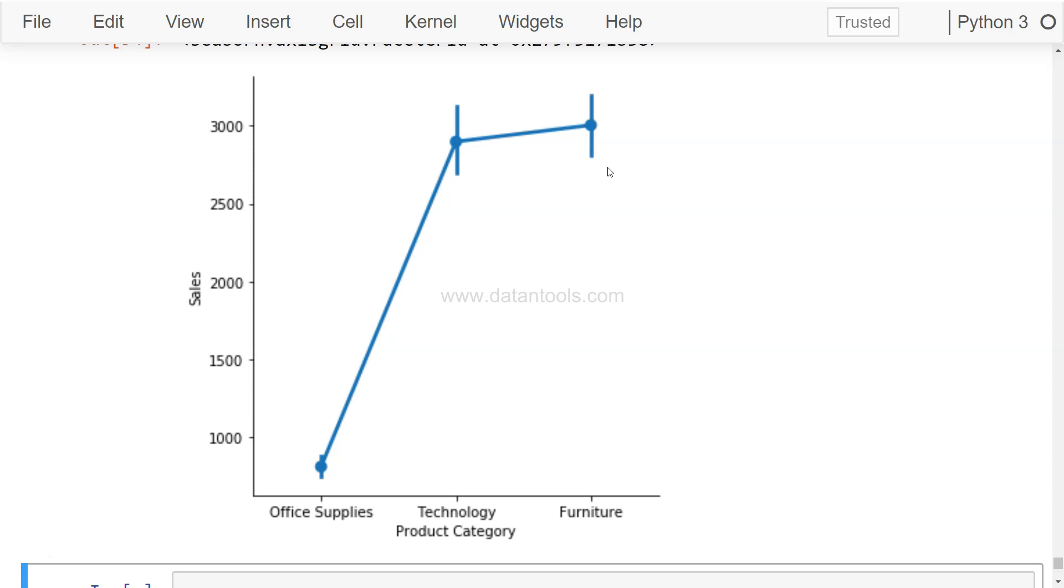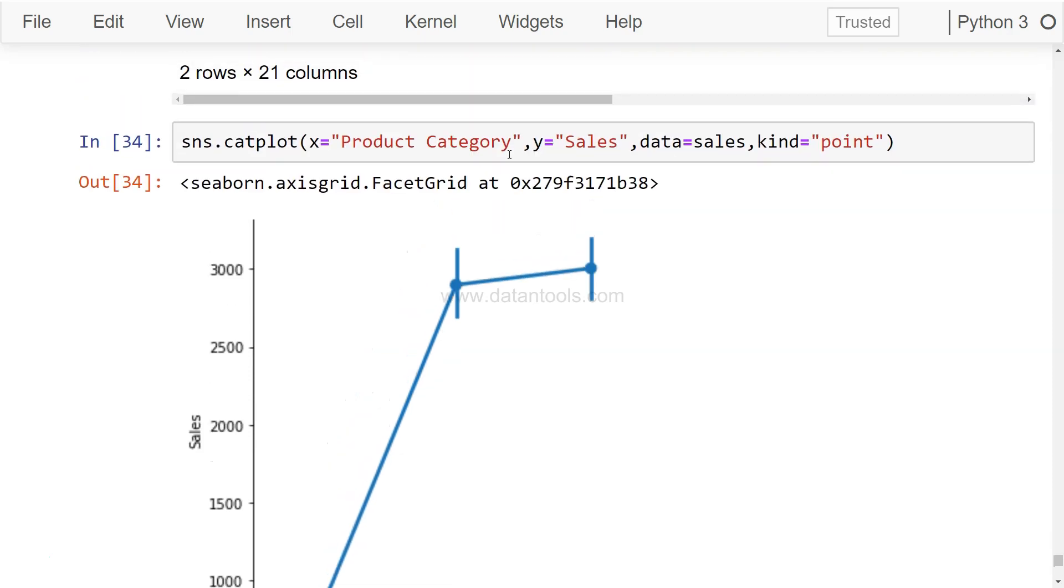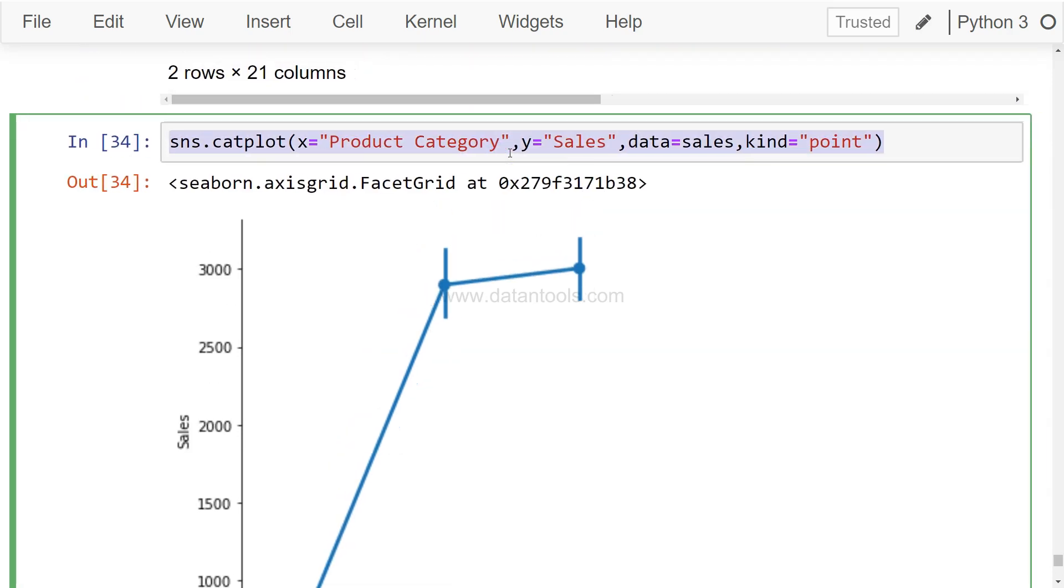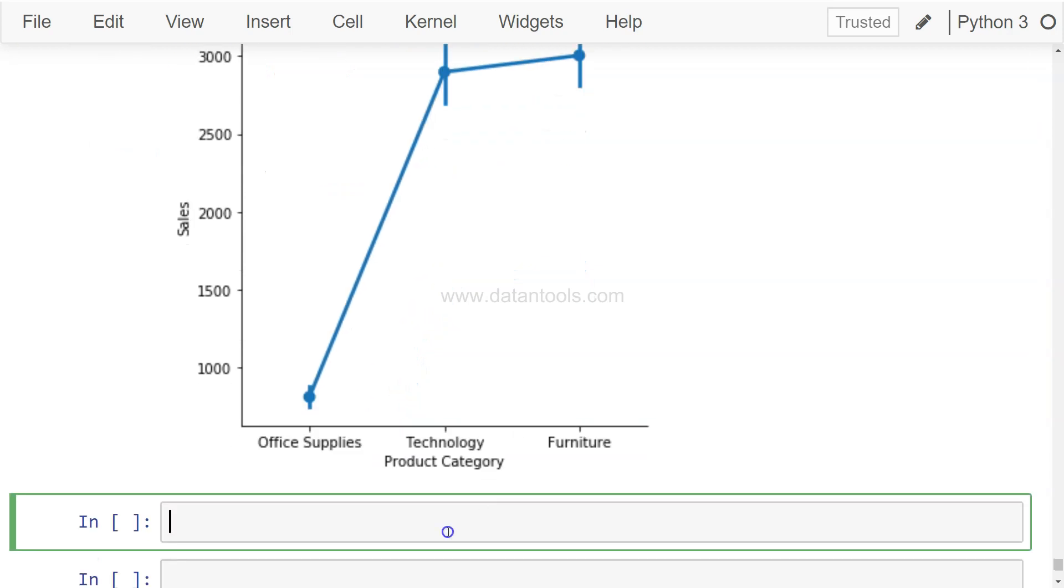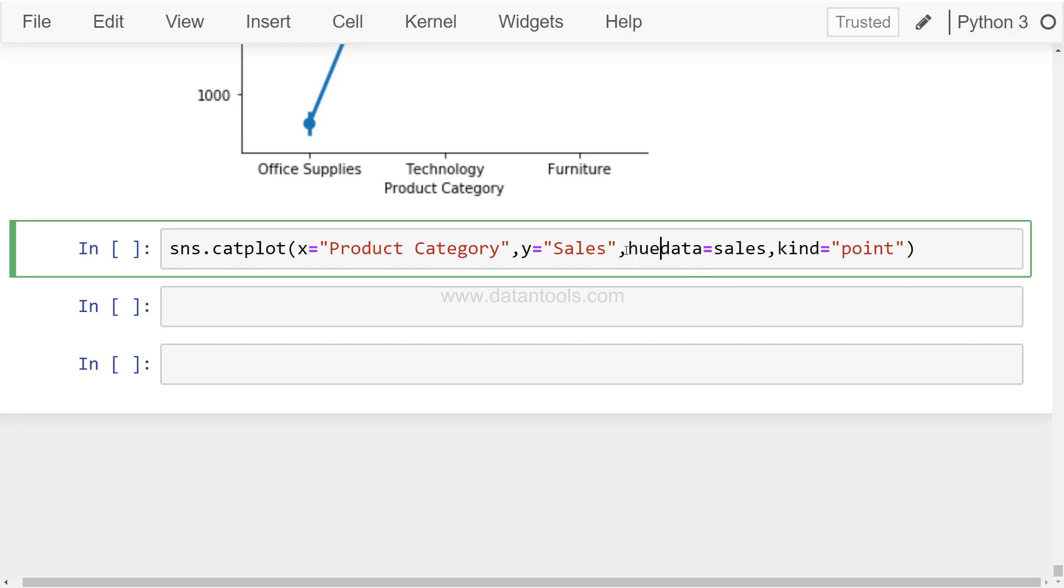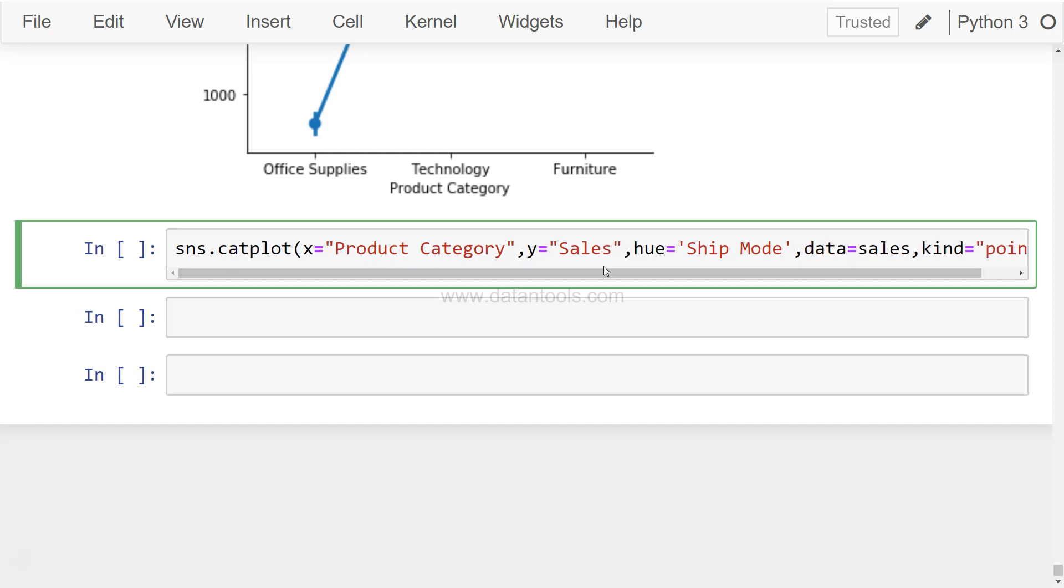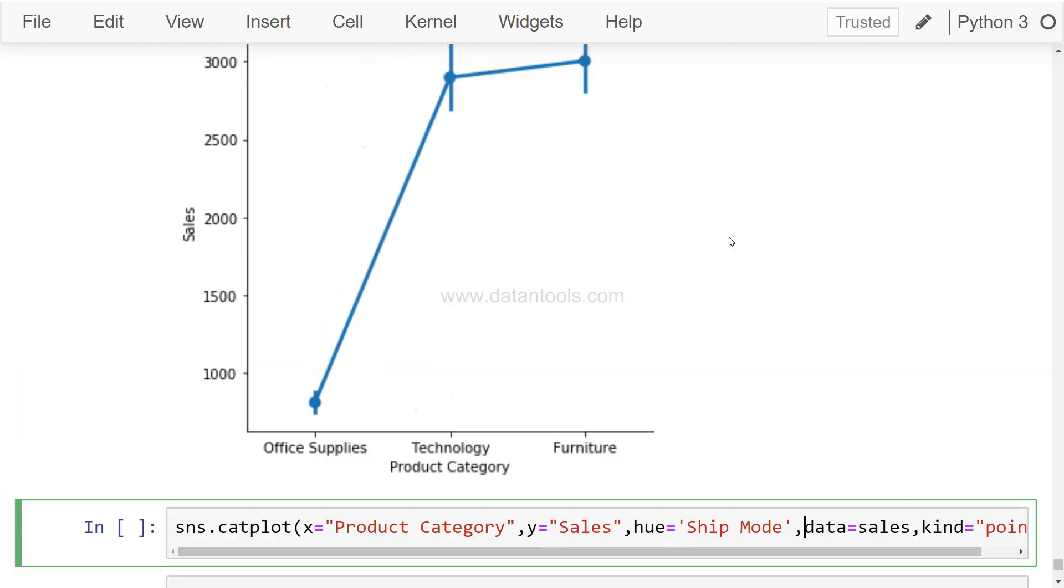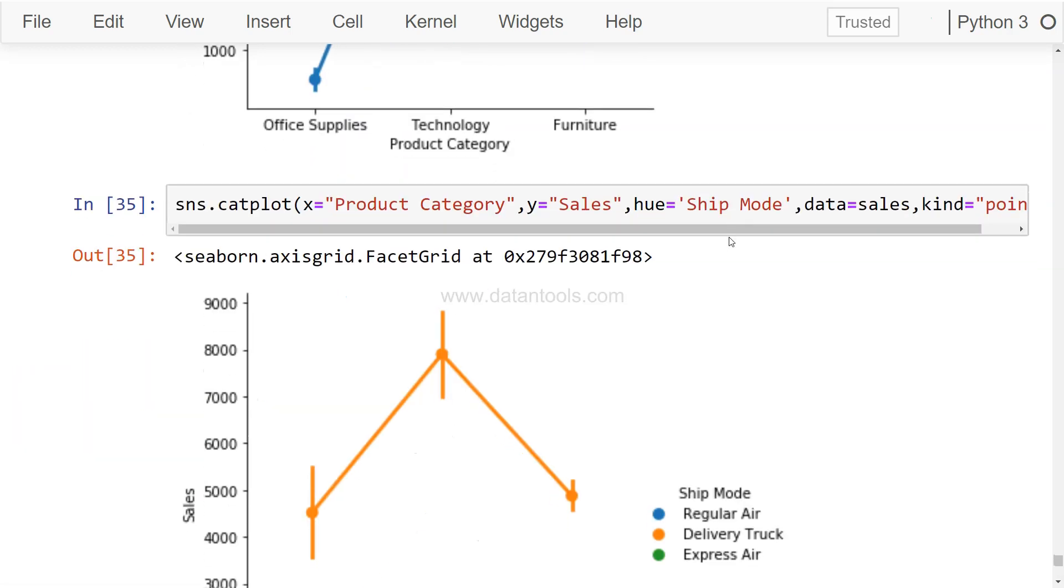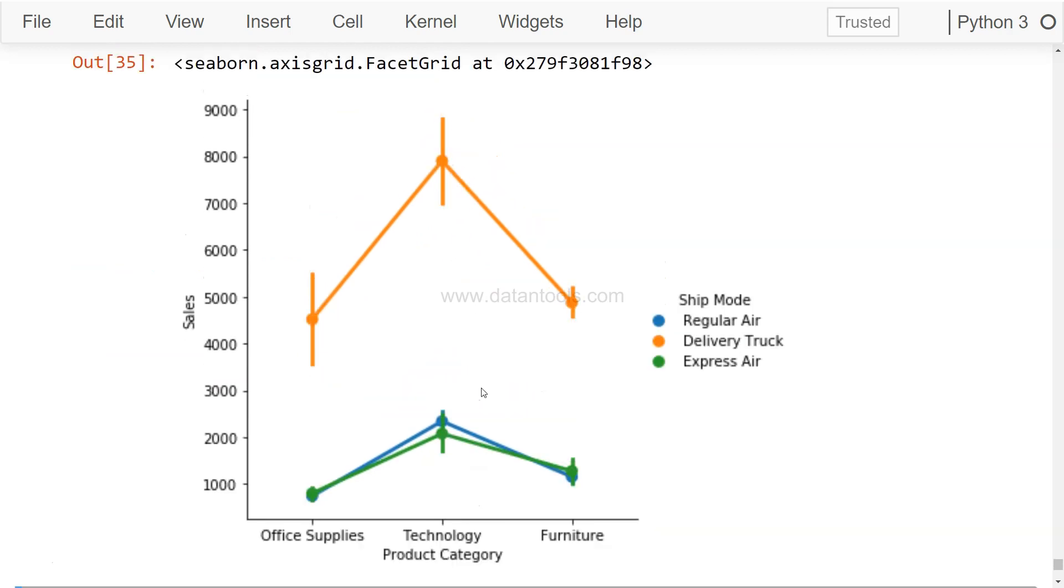Alright, so once we have this, let's try to extend this with one of the parameters that we have been using, and that is hue. We'll use ship mode. So what it will show is the sales for product category for all the shipping modes. Let's execute this.